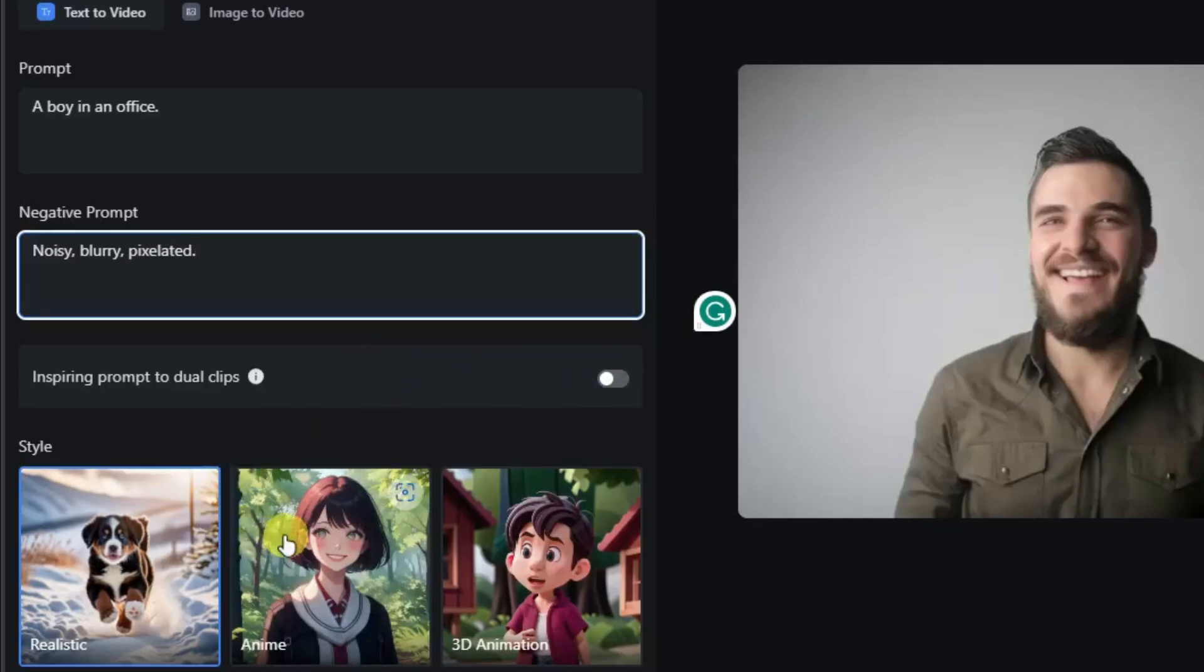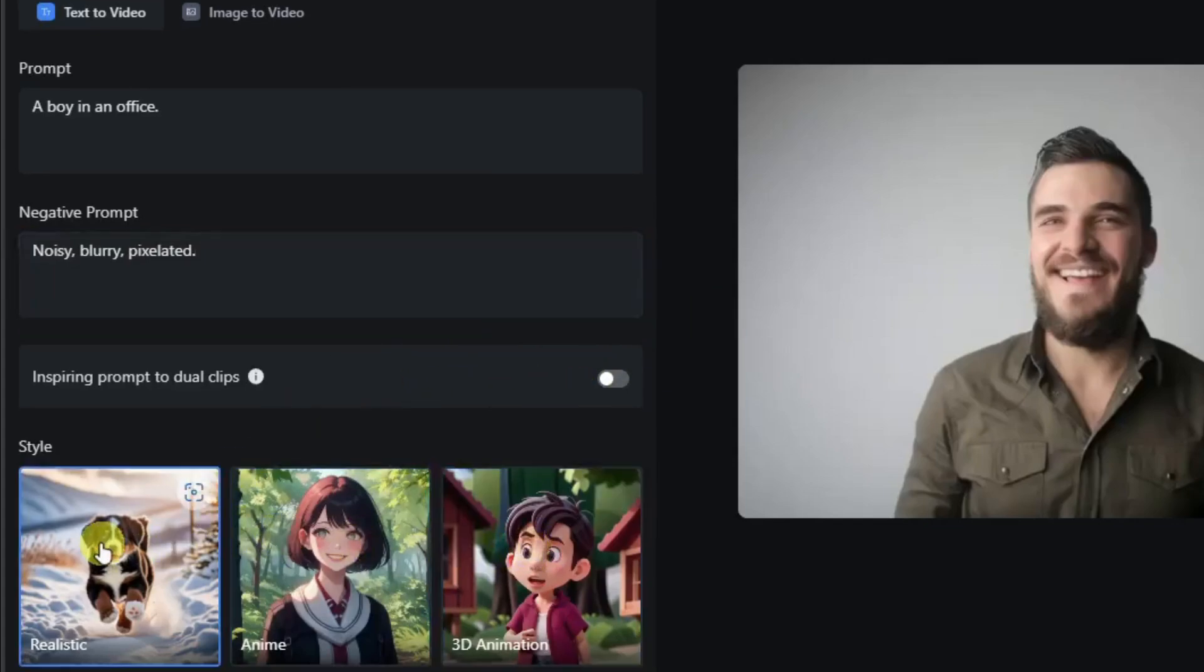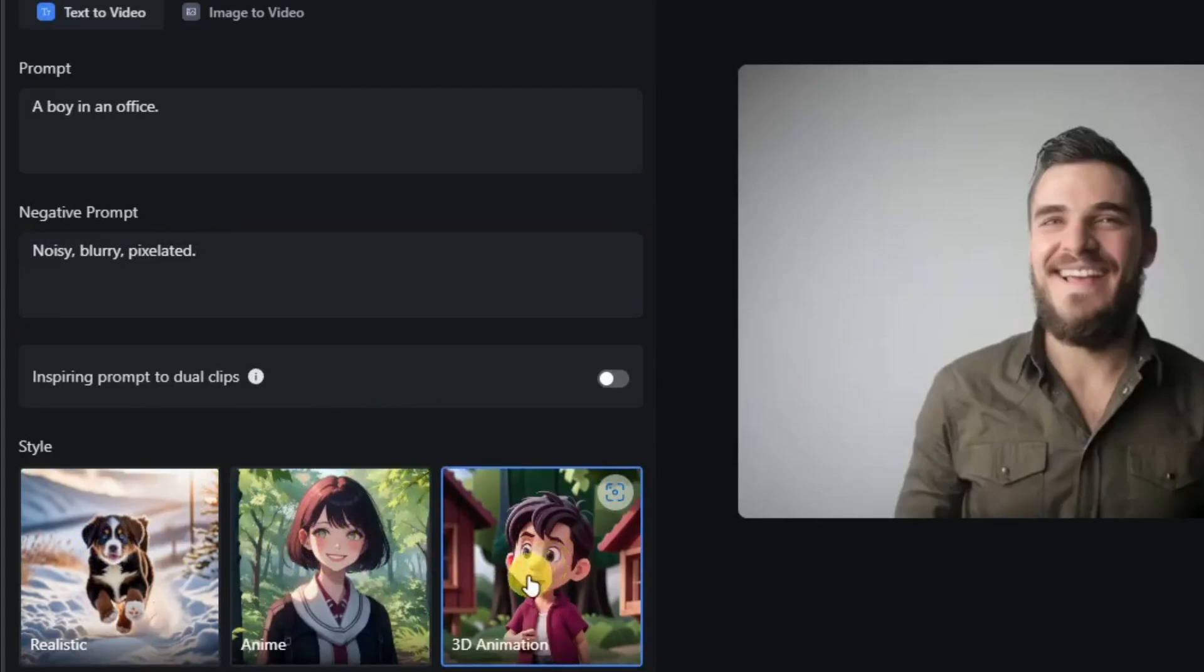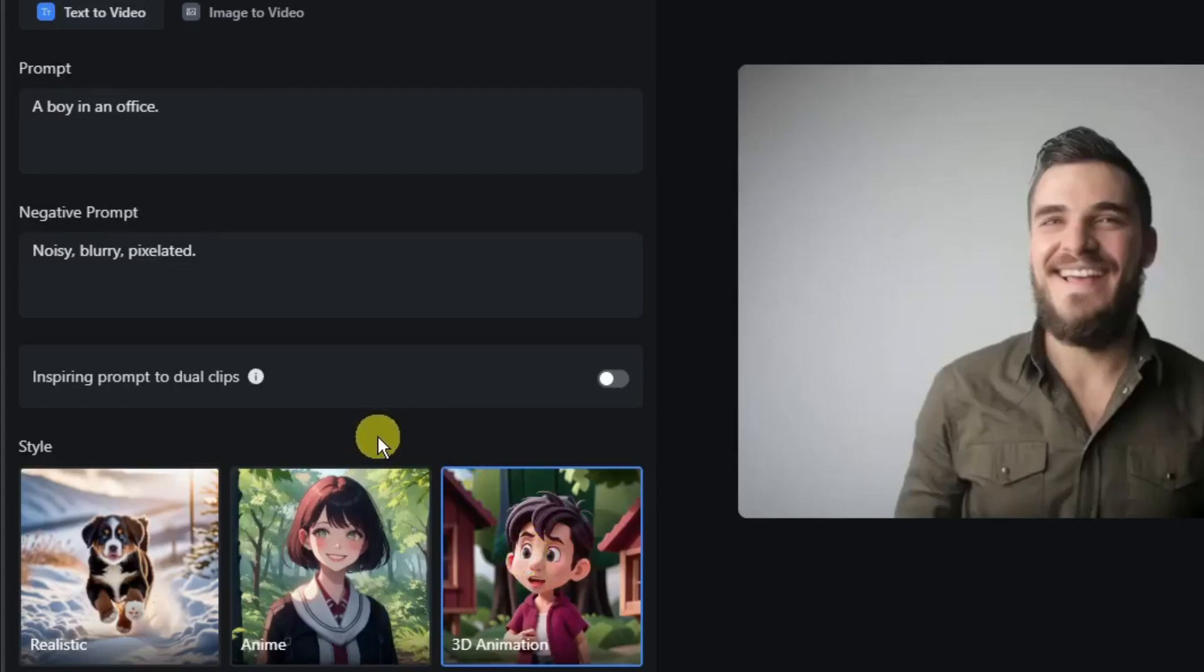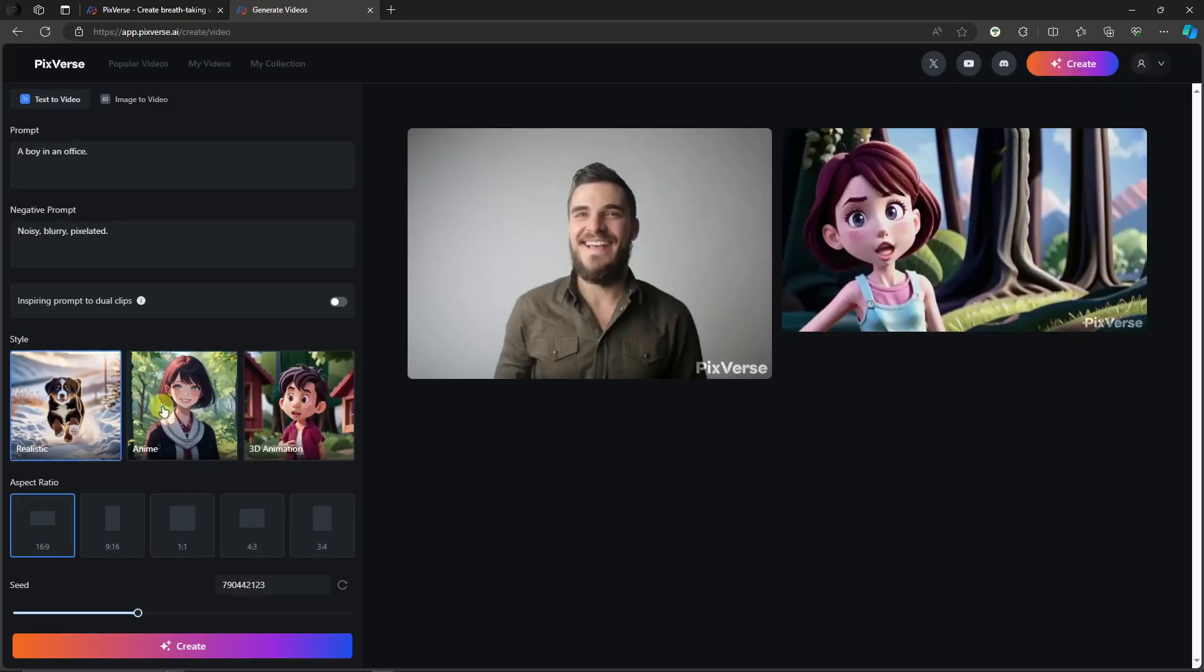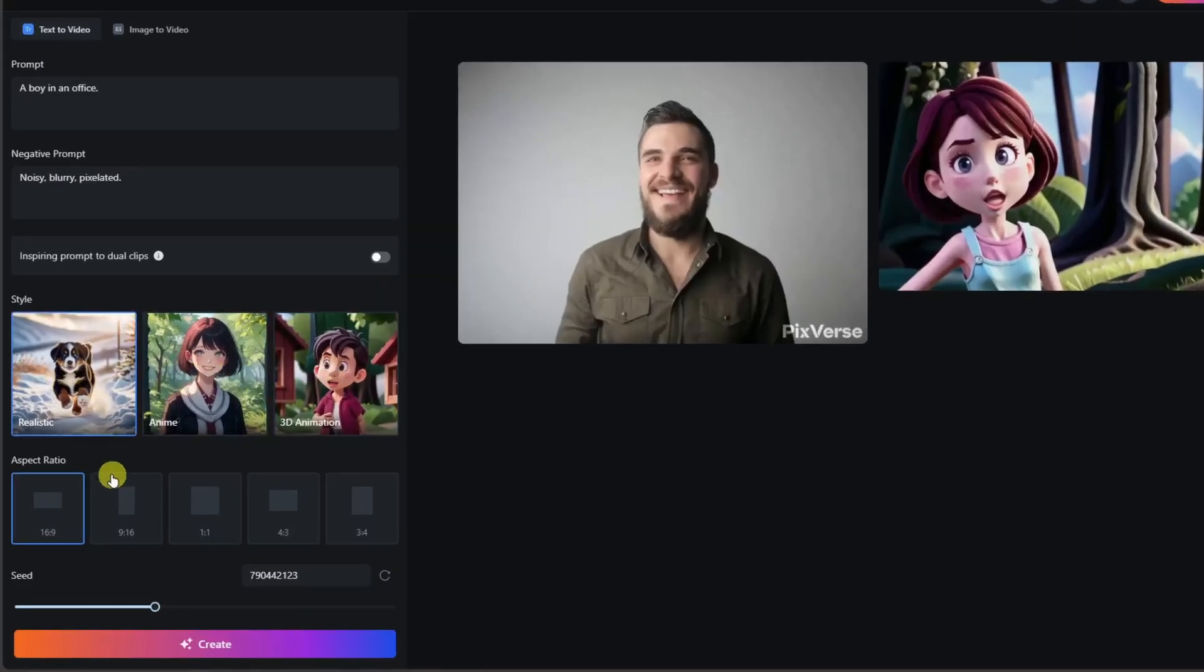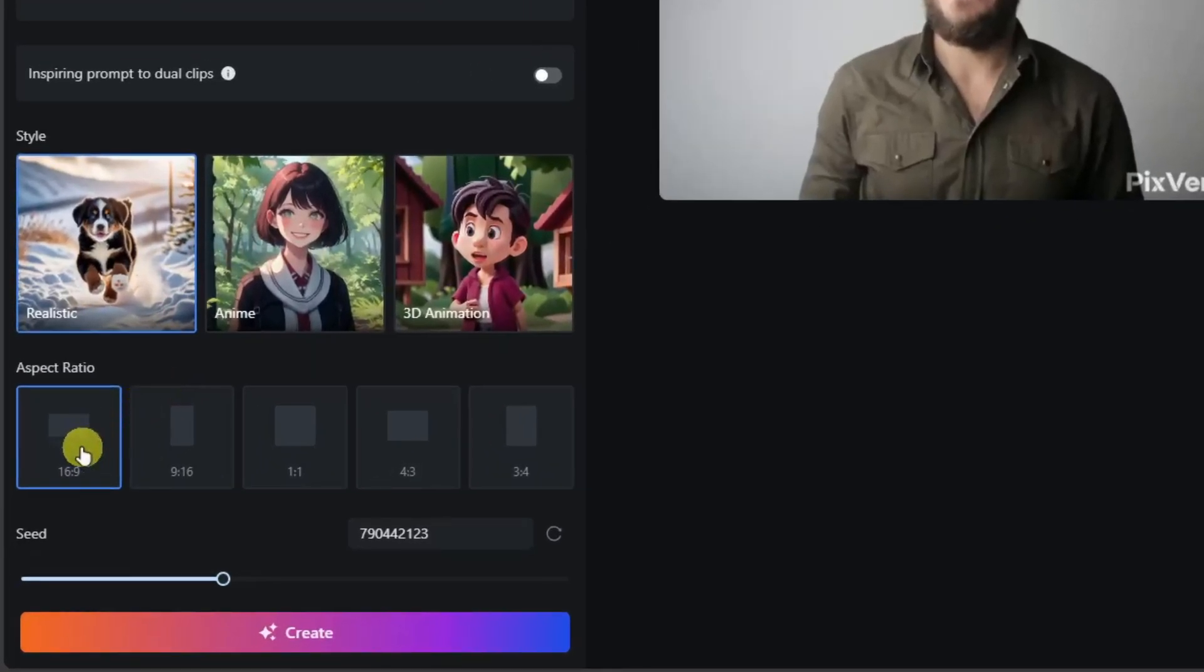Next up, you'll have styles. You have realistic, anime, and 3D animation. Compared to other AI generation tools, they have a lot of styles. But for this one, Pixiverse is still on the beta phase. So I'm going to try creating one of each and see the samples. And then for aspect ratio, I'm going to retain 16 by 9, the default one.